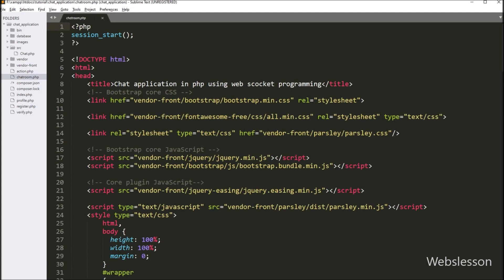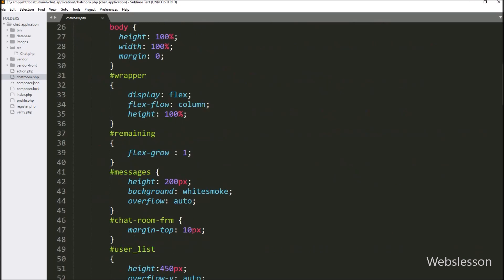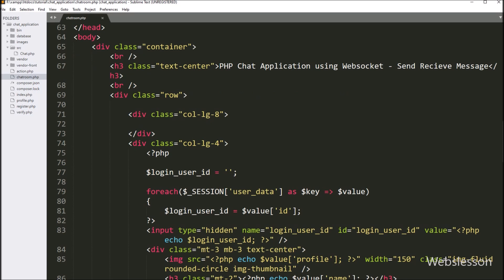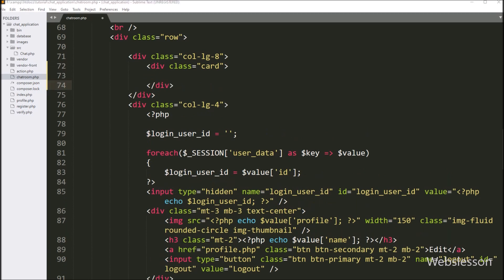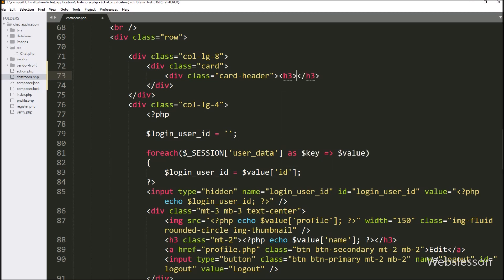Now let's start discussing this topic. We go to the chatroom.php file. First, we want to make a chatroom area in which we can see all chat messages, and then after we will make the send chat form. To make the chatroom area, we create one division tag with class equal to card. Under this tag, we create another division tag with class equal to card-header, and between this tag we write 'chatroom', so this is the header of this chatroom.